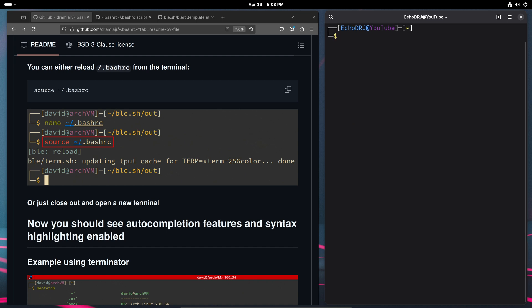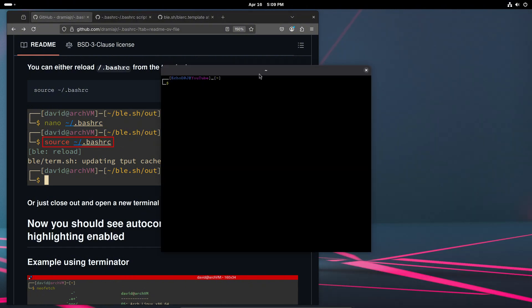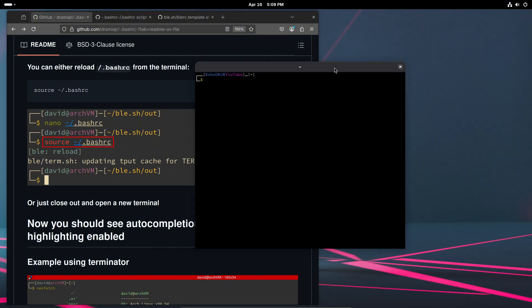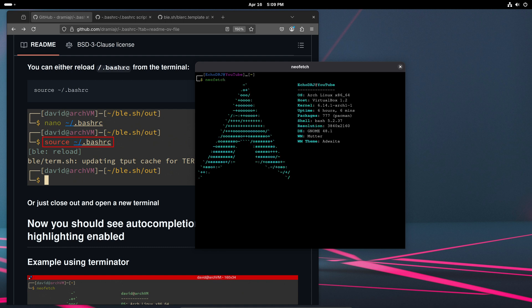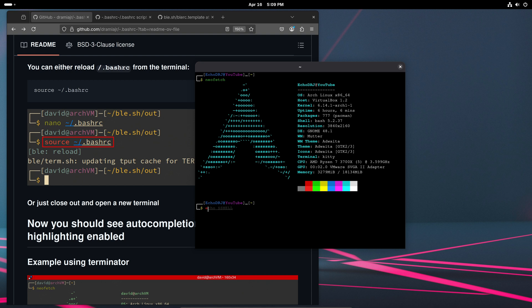And let's see. We can show I have kitty as well here, and the same thing, just showing you that it works across multiple terminal instances.